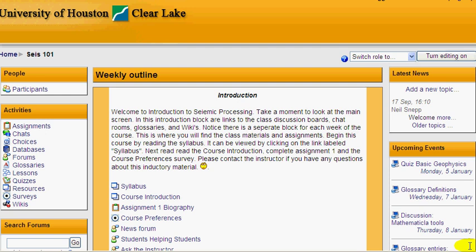To get an idea of what a Moodle course looks like that has been divided into the weekly format, let's visit Neil Snepp's course, Seismic Processing, created during the fall 2008 semester at the University of Houston Clear Lake.